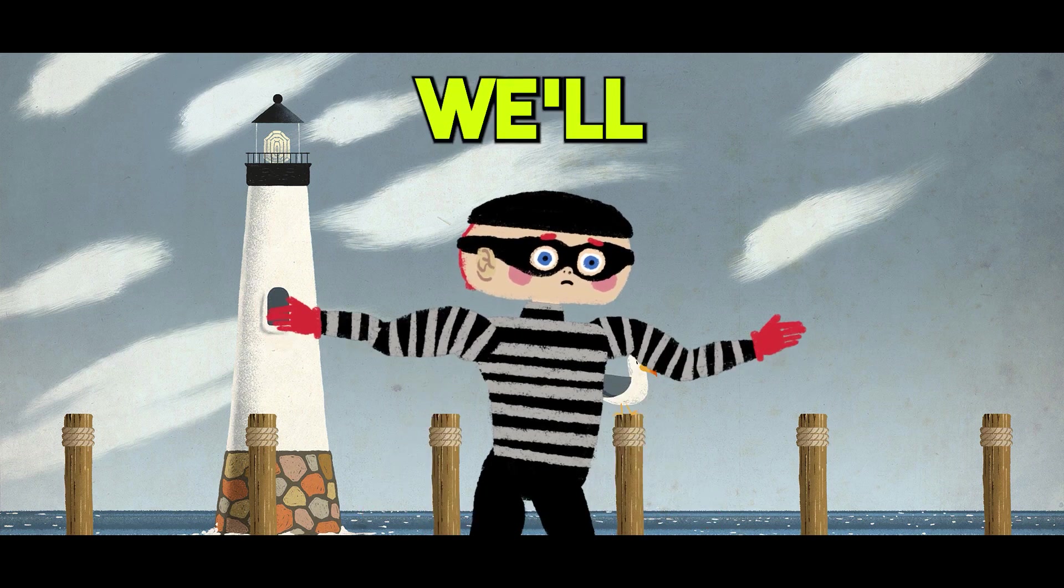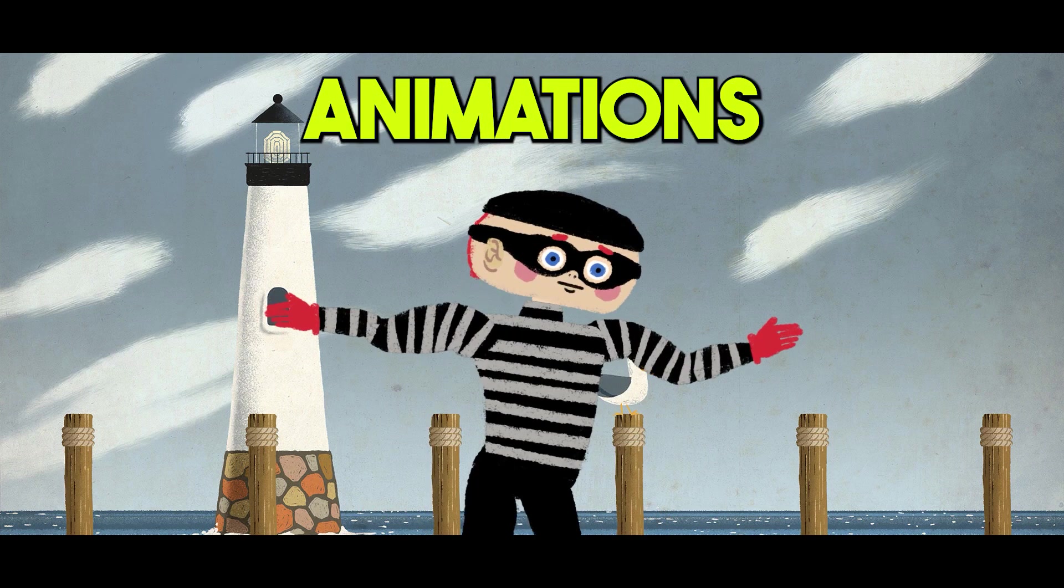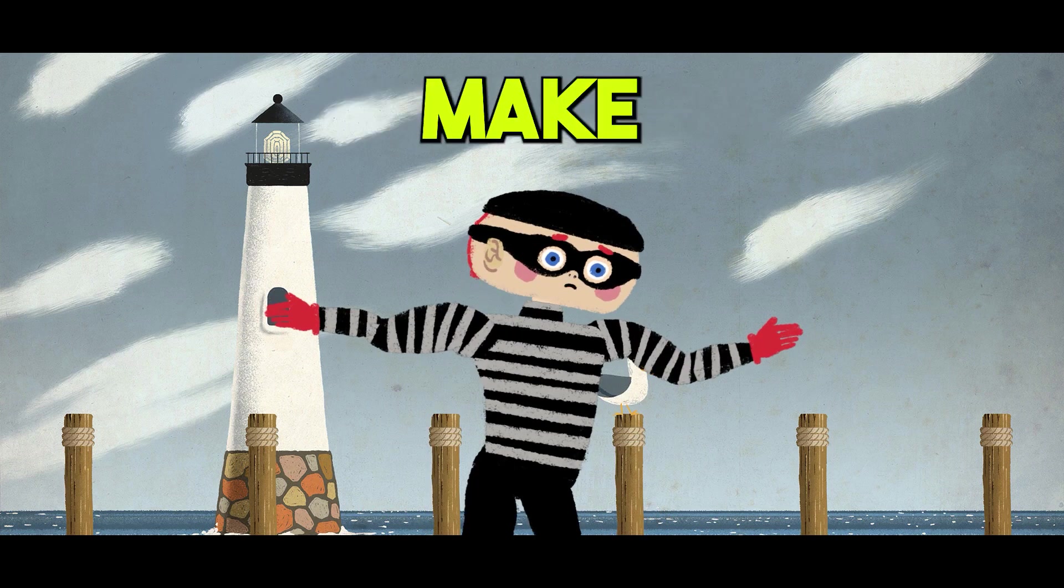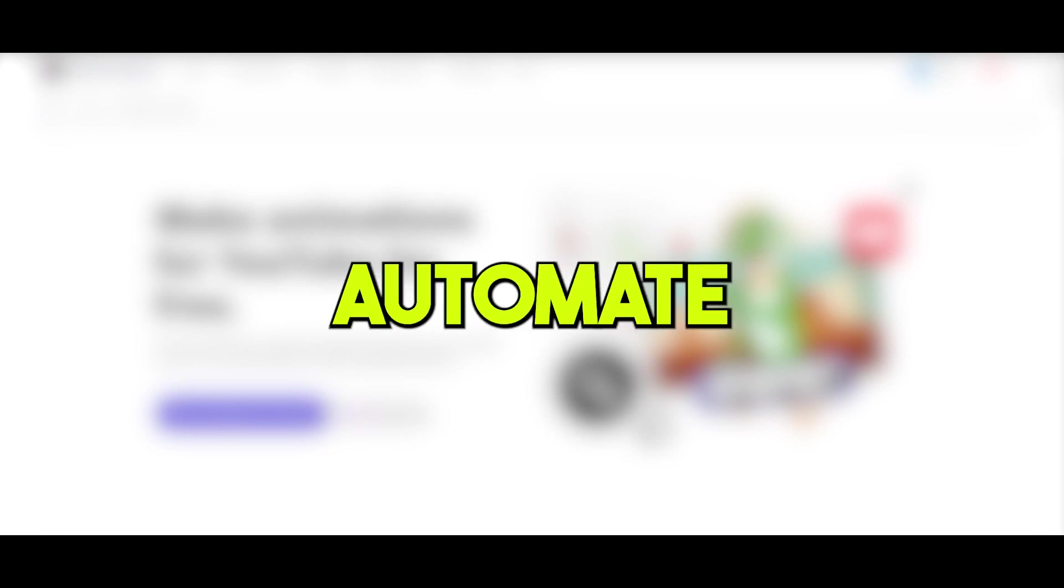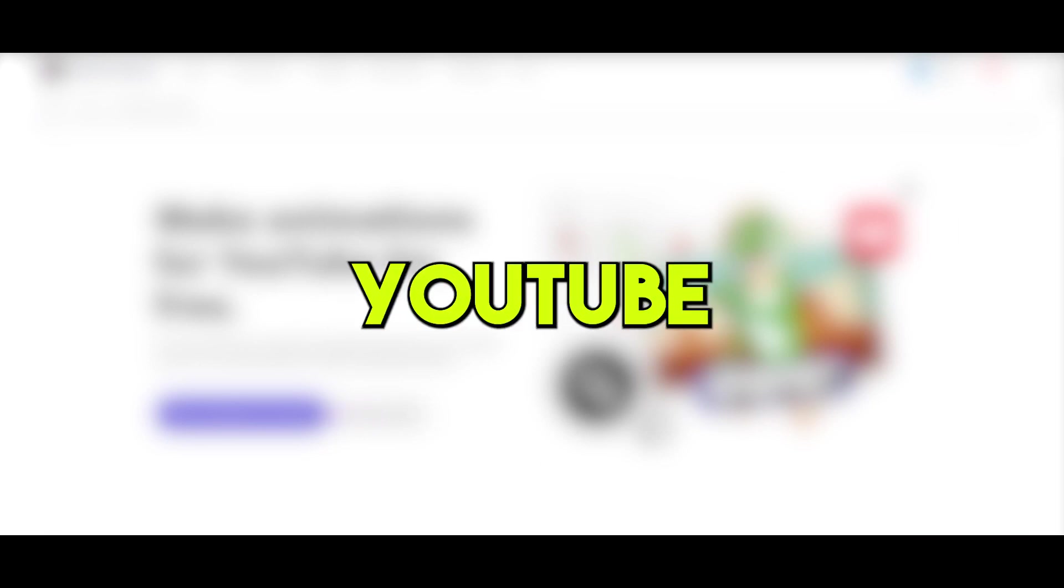Today in this video, we'll see how to make animations like this and make money out of it. Now, we'll see how to automate a complete YouTube channel using AI.